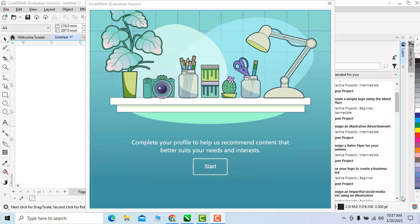After installation of CorelDraw 2023, when we run it for the first time, this screen will appear. This is the profile screen from here we can make our profile so that CorelDraw can help us during designing according to our profile.